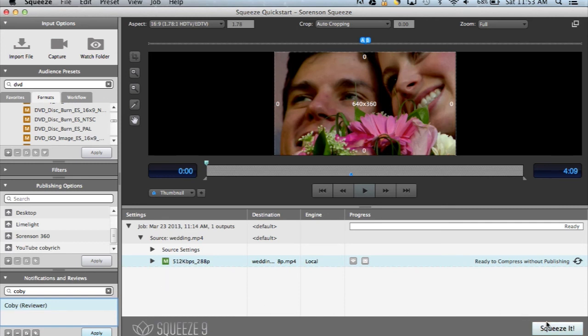Finally click Squeeze it and your files will be encoded to their new formats and they will be published to their final destinations.